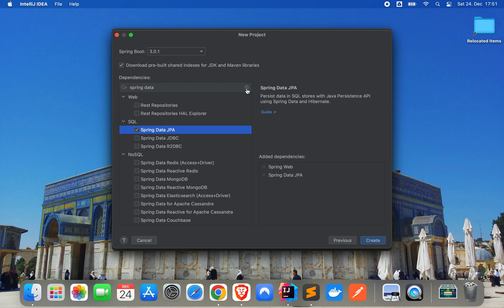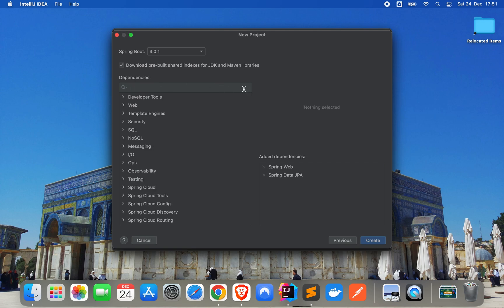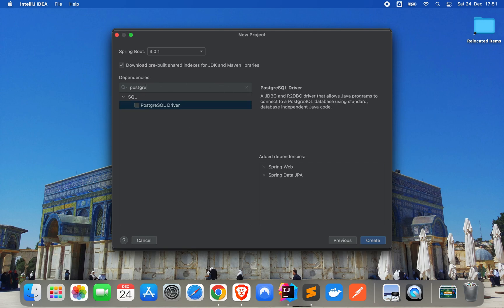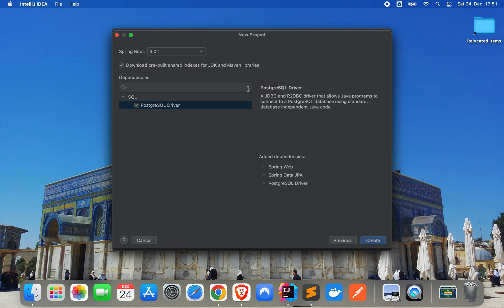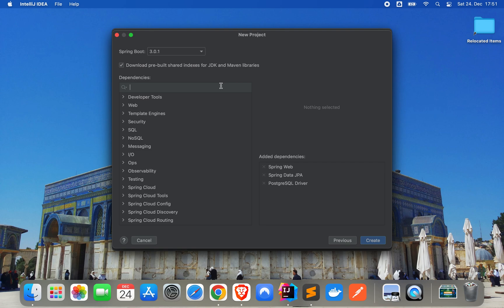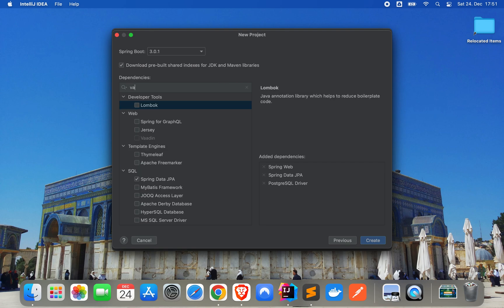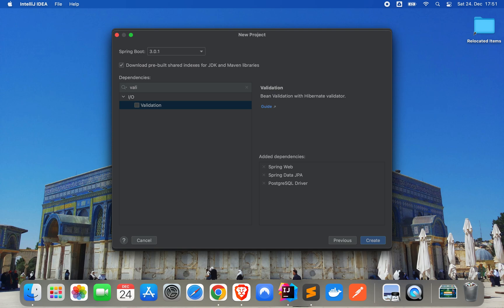We will use Postgres database, one for production, which will be run on Superbase. And we will use one Docker image for local development later. We want Revitational.